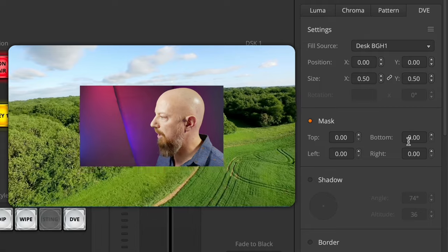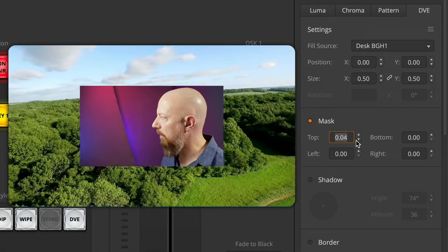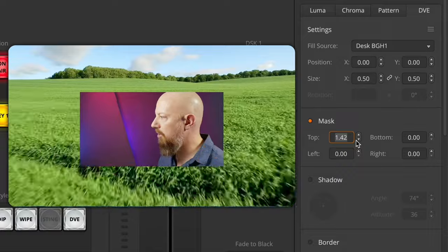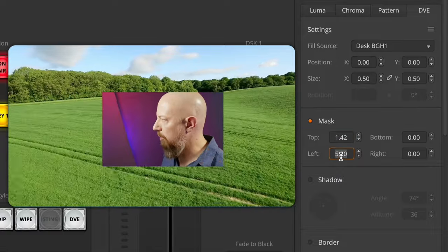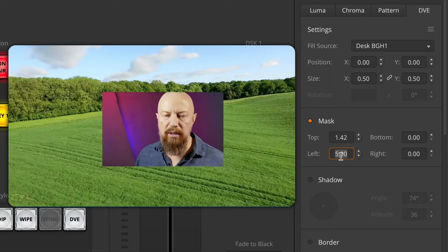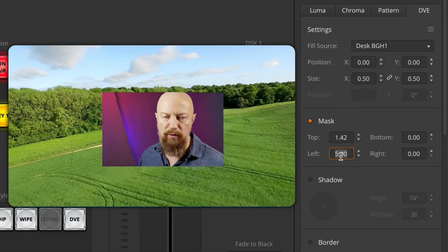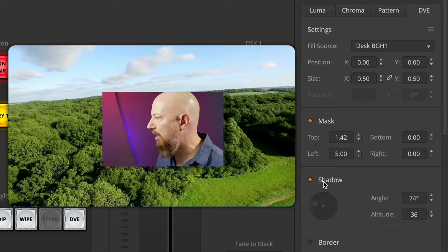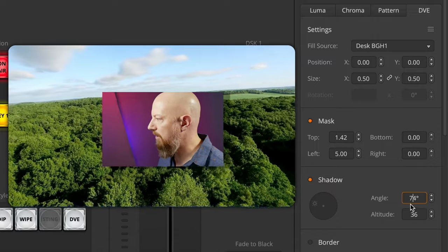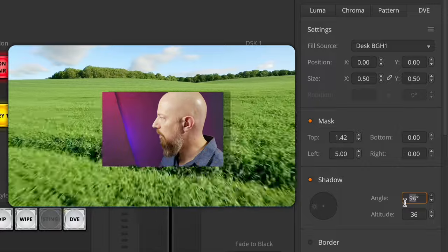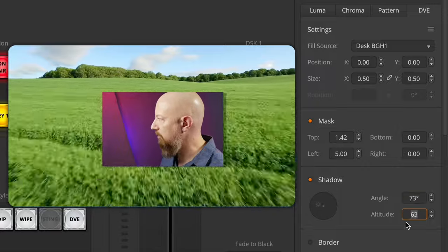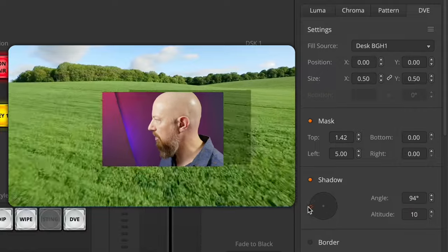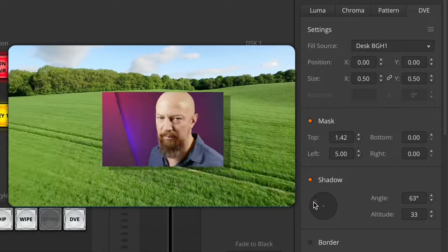Next is the mask — it's by default set to zero, not masking anything. But if we go in here and start typing in numbers or moving this with the cursor, you'll see that we can start to mask the image. You can crop the top, bottom, left, or right, and what's probably most common would be to crop off part of the edges to give yourself a smaller picture-in-picture. You can add a drop shadow to this, but make no mistake, this is not a fancy drop shadow — it doesn't even have blur to it. You can change the position and altitude of that. You can add a border to this — the border allows you to change the color with the color picker, or with the hue, saturation, and luminance controls.